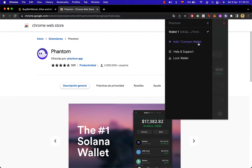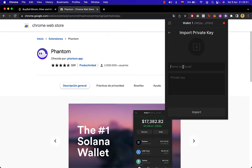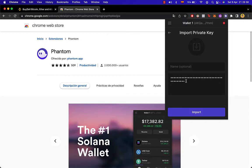down where it says add and connect wallet. If you already have another wallet and you want to import that, you want to click where it says import private key. You just need to select a name that you want to create on your wallet and you have to paste the private key. It's going to look like this after